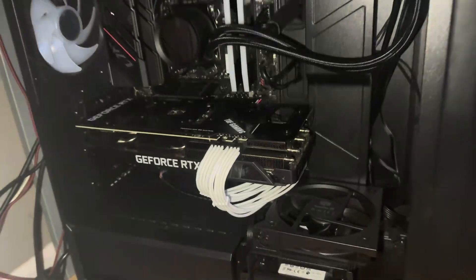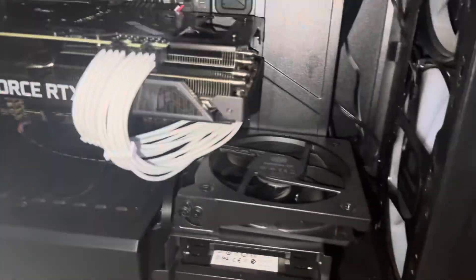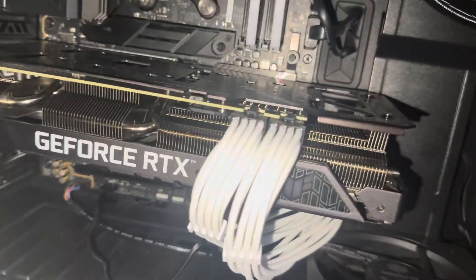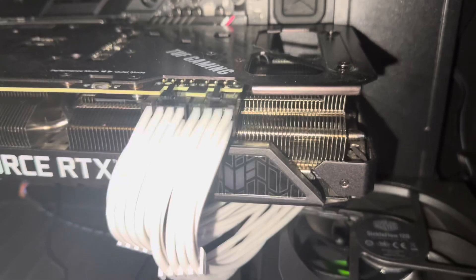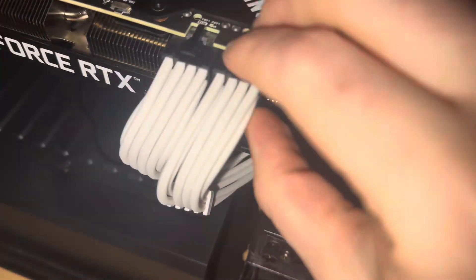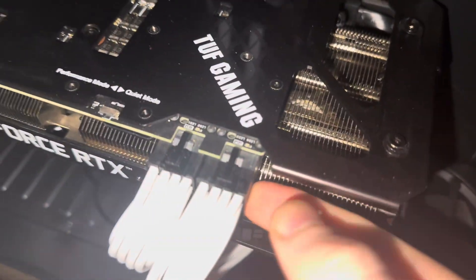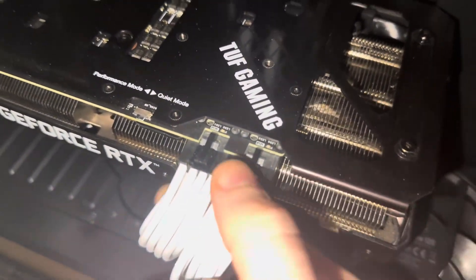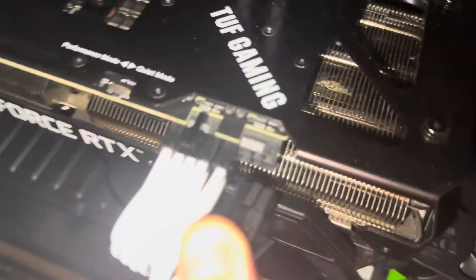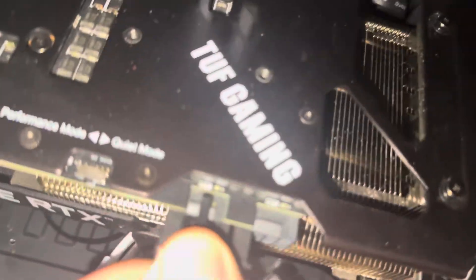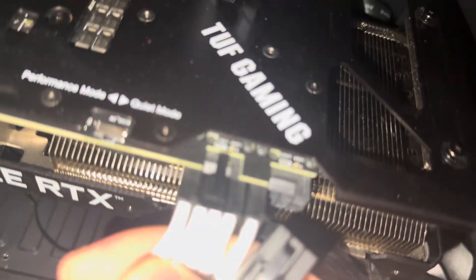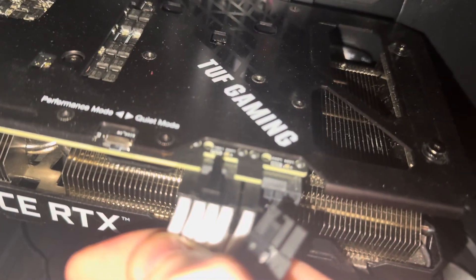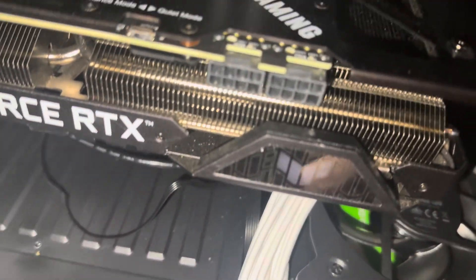Alright, now I got the case off. Here's the old GPU. I'm just going to take those off. It's hard to do this with one hand, but those little tabs there, it comes right out.